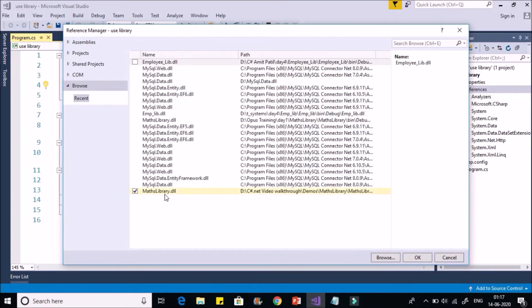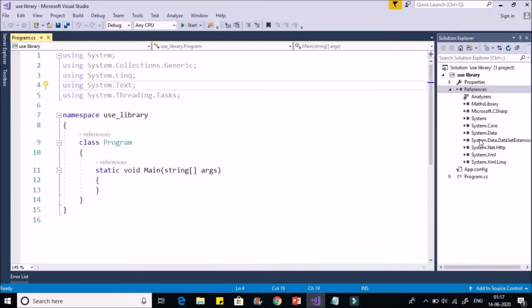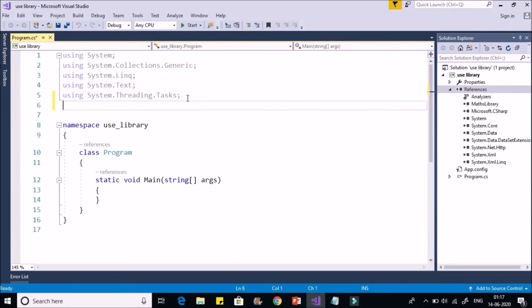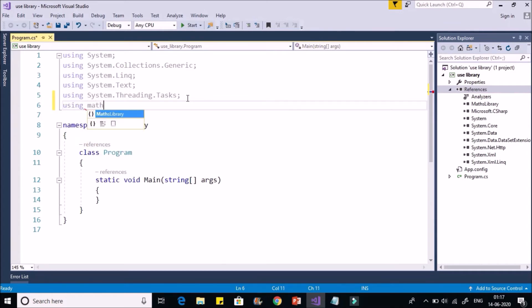So you'll find references added. Click on OK. You'll find Maths library is available. Now first thing is we have added the reference. Second thing is we have to include the namespace by using this modifier. So using Maths library.